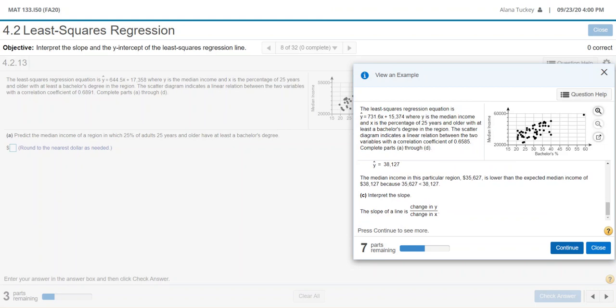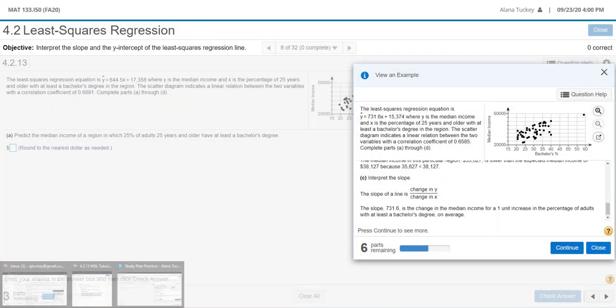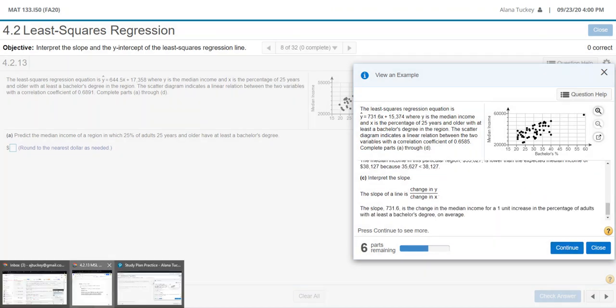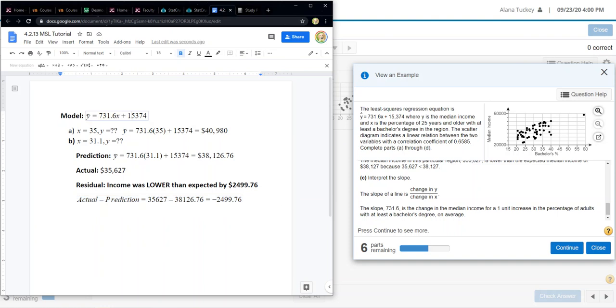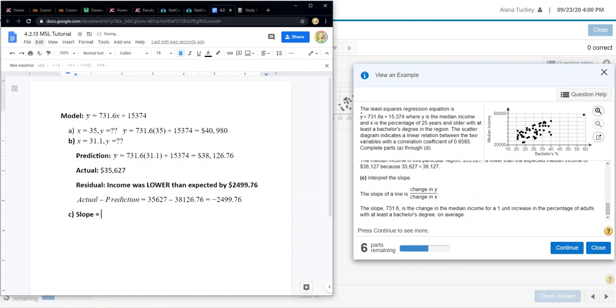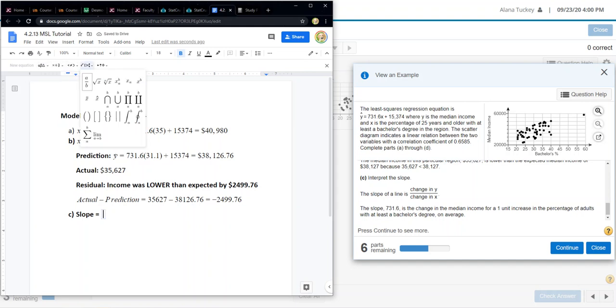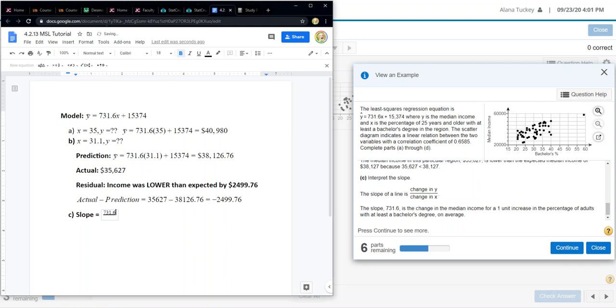Now let's interpret that slope. If we go back and look at the slope, the slope is the number that's multiplied by the x, which in our case is 731.6. I think it's easiest to write it as a fraction. If you remember that it's 731.6 over something, I'm using the equation editor that's available for free in Google documents to do this. So 731.6 over 1. It's always over 1, and you can always use that to help you interpret it.